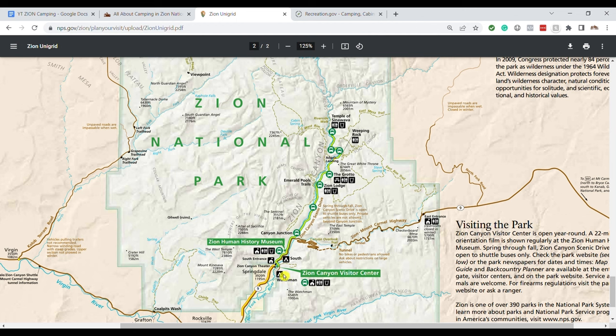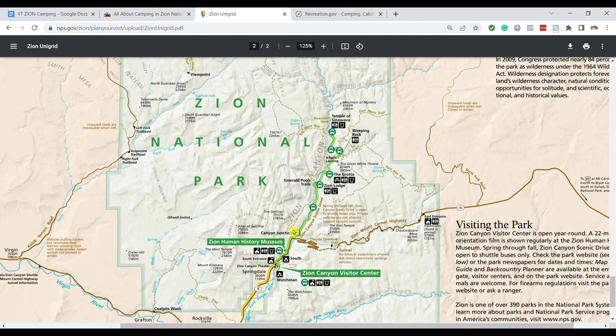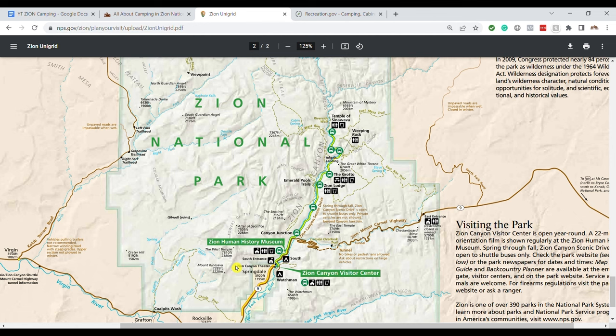And so the campgrounds what you have is you have the Watchmen Campground right here and the South Campground right here. Both of these are right next to the Zion Canyon Visitor Center which is extremely convenient because the Zion Canyon Visitor Center is where you'll pick up the shuttle to get up into the Zion Canyon Scenic Drive. For most of the year you're required to take a mandatory shuttle and the closer you can get to the Zion Canyon Visitor Center the better as far as catching that shuttle. So those campgrounds are perfectly situated. They're in a great spot. Those are the ones I would try to stay in is the Watchmen or South.